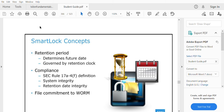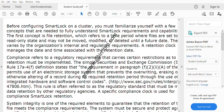The retention period is fixed by the administrator according to environment standards. The retention period may be three years, four years, or five years depending on the administrator. SmartLock compliance follows the standards of SEC Rule 17a-4, according to the U.S. government, and it provides system integrity and retention date integrity as well.